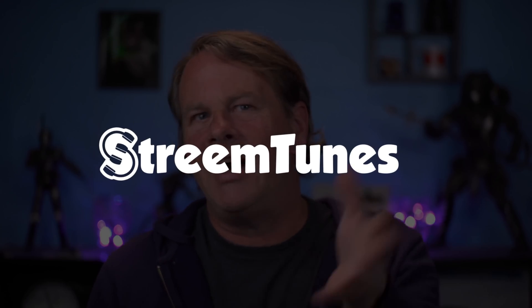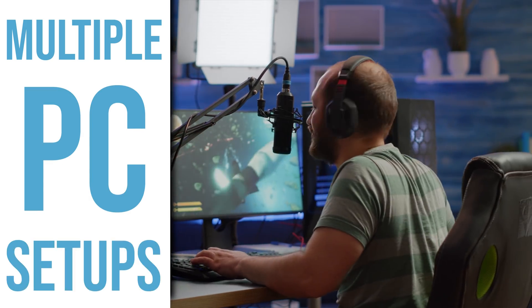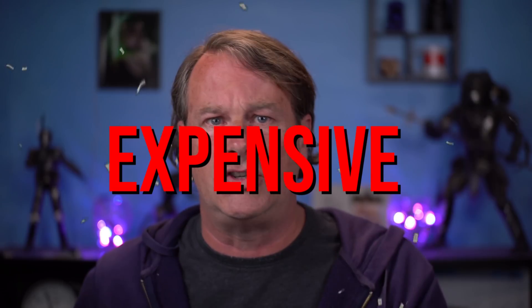Hello my YouTube friends! Today's video is sponsored by StreamTunes, but I'll tell you about that more later. A lot of game streamers use multiple PC setups. There's a good reason for this — it's an expensive deal to have two machines and multiple monitors and all that kind of stuff. Today I'm going to show you how to do a two machine setup and save on the expense of a capture card, because you don't need one.